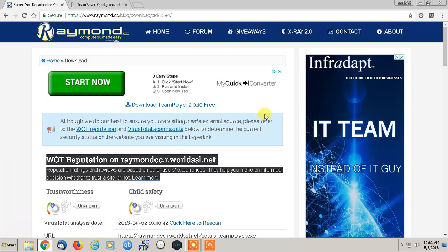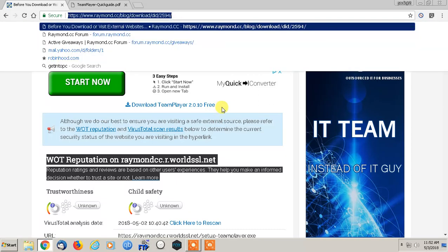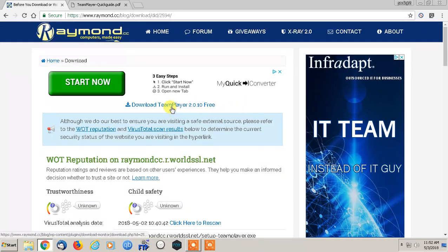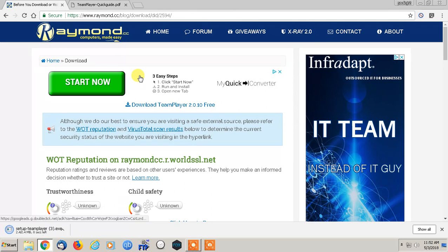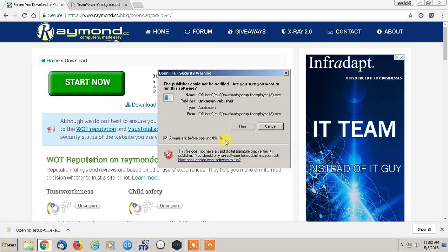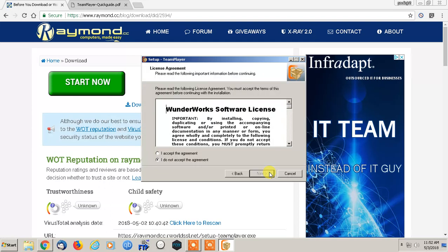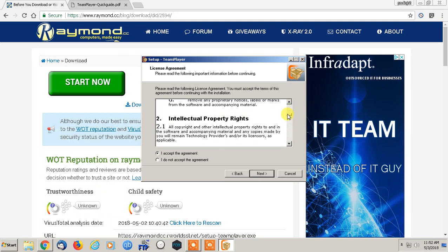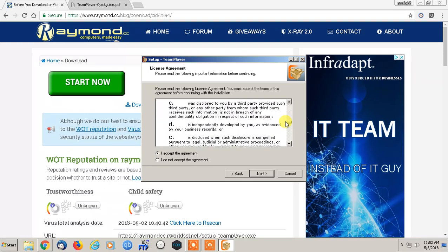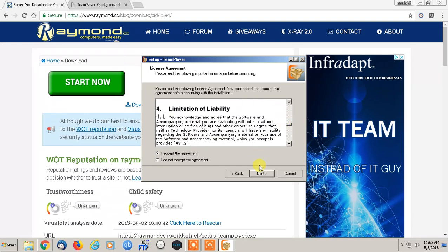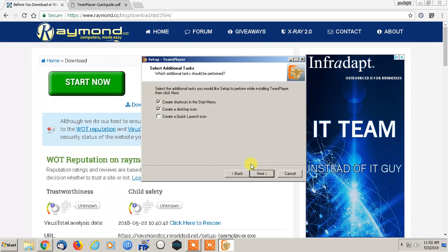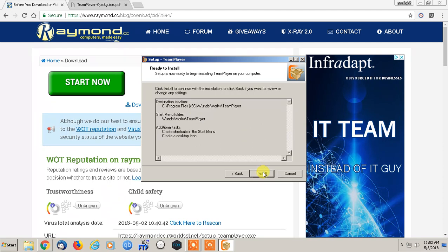And I found this from Raymond.cc. They wrote a review about it and said to use the old version. And so here's the link to the old version. The older version runs on all Windows platforms all the way up to 10 and it's completely free. And you do not have to adjust anything or mess with any settings. This program is completely automatic. Let's install it, create desktop.